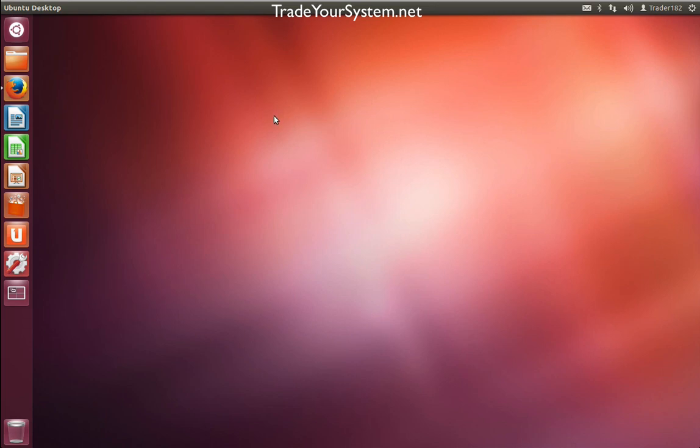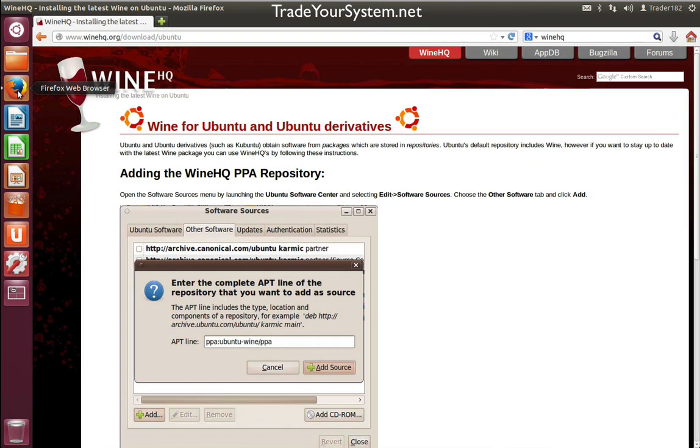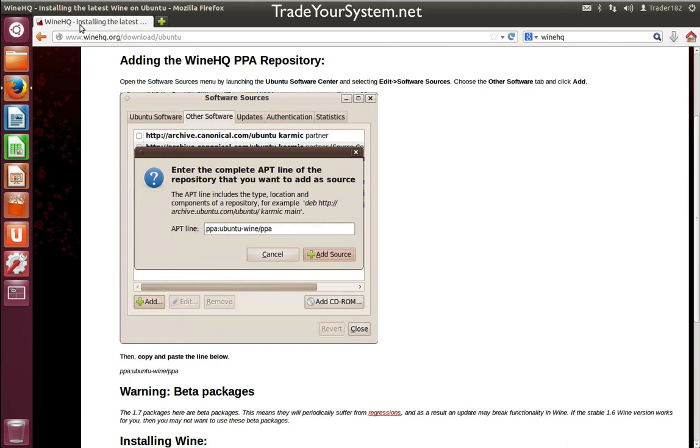To get MetaTrader 5 running, we first need to install a Windows compatibility layer called Wine. I'm going to go through the process now. It's very simple. You go to your web browser, navigate to winehq.org, and depending on which distro you're using, you'll download different packages.